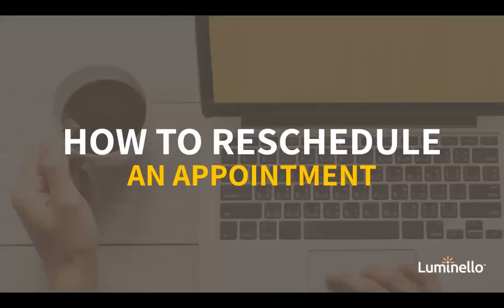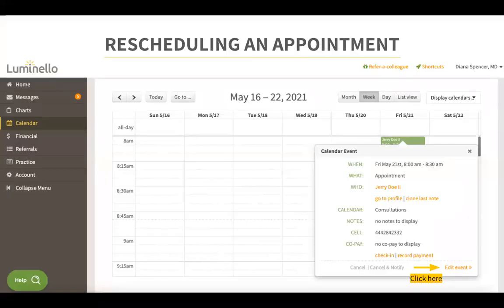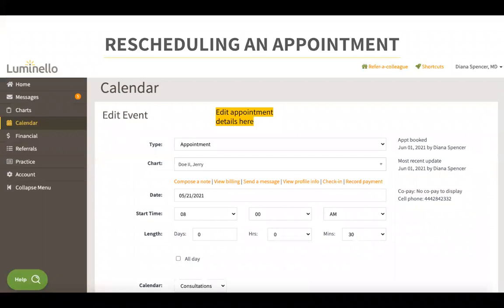Now let's review how to reschedule an appointment. From your calendar tab, go to the appointment that you would like to reschedule and click on the orange edit button. You will be prompted to another screen where you can edit the appointment details such as the appointment type, date, time, and length. You can even change the patient's name here — if you booked this appointment for one patient but later realize you meant to book it for a different patient, you can edit the event and change the patient's name.